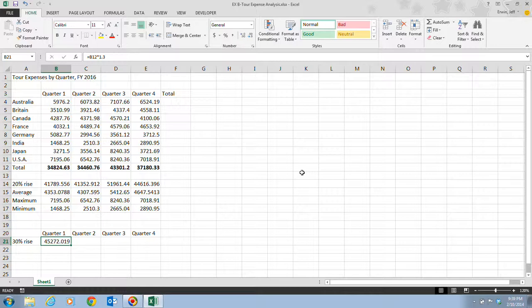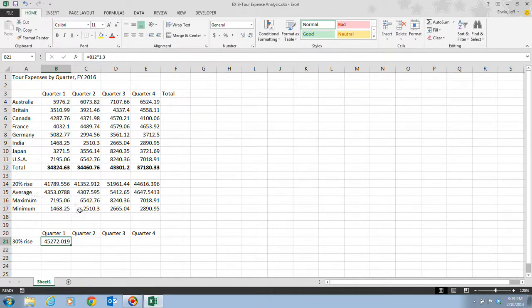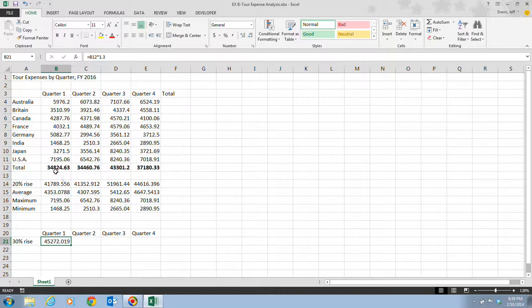If the cells you are copying contain relative cell references, you want to maintain the relative cell referencing. You don't need to make any changes to the cells before copying them, in which we've already done this several times throughout our 20% rise, average, minimum, maximum, and our totals. This is kind of by default how we've been doing things.